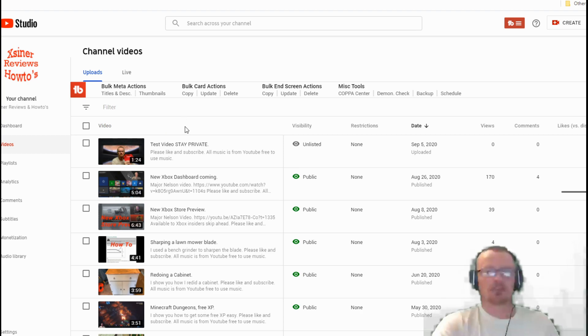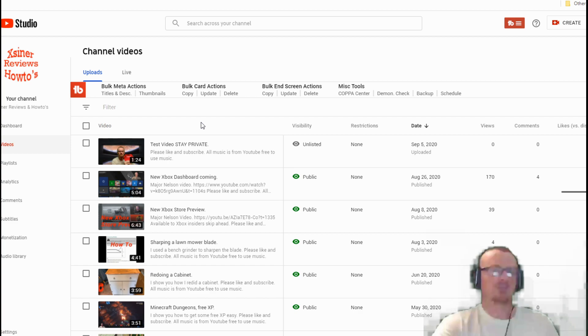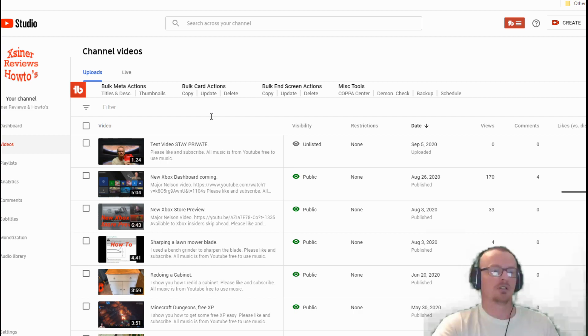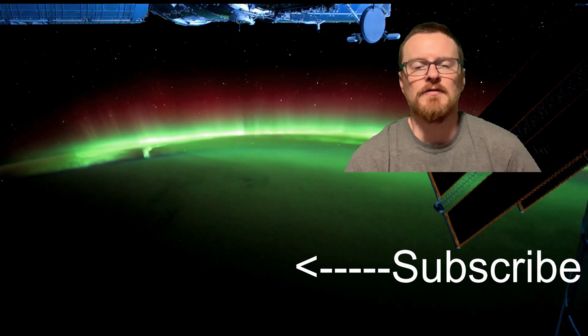If you're not subscribed, hit that subscribe button. Like the video, dislike the video, give me some creative feedback on it. What you want to see next? Got some other videos planned for some easy YouTube tips that are free for anybody. So until next time, hey thanks for checking out the video.